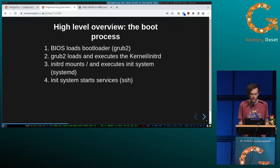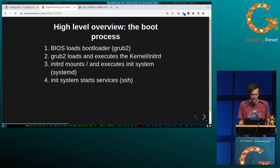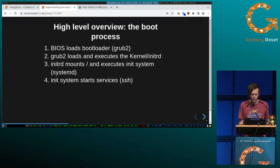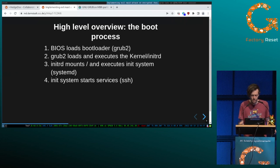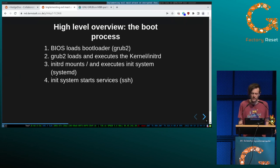From a high-level perspective, the BIOS loads the bootloader, which is GRUB in our case. GRUB as the bootloader has the task and goal to run the operating system, so it first loads and executes the kernel and the initrd. initrd is a temporary root file system. initrd mounts the root file system and executes the init system like systemd, which then starts services like SSH.